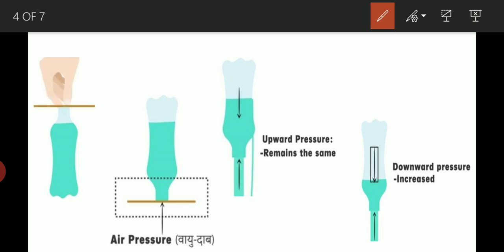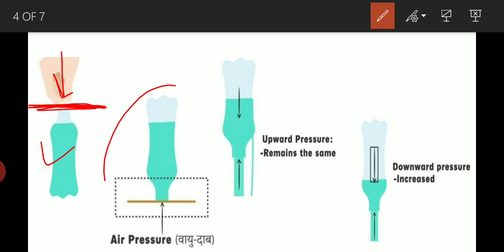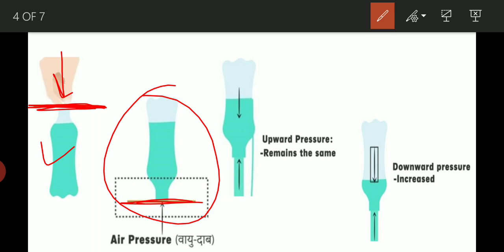Now we can see here: we have a bottle with water filled in it, and we have placed a cardboard on top. As we apply force and then let go, the cardboard will not fall down. This is because air molecules exert force — there is atmospheric pressure acting upward on the cardboard.